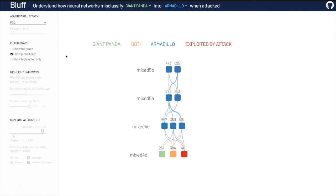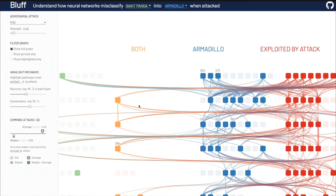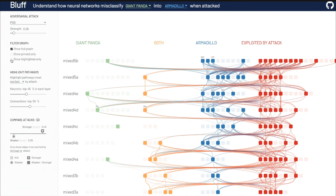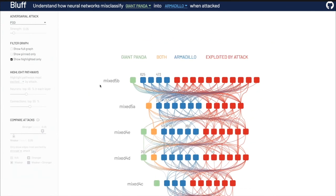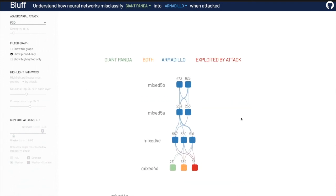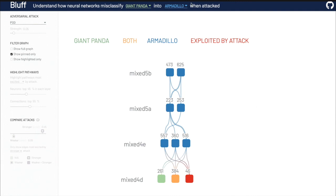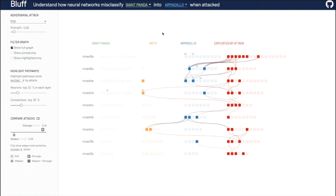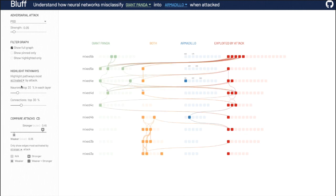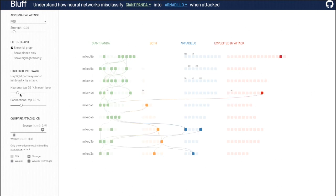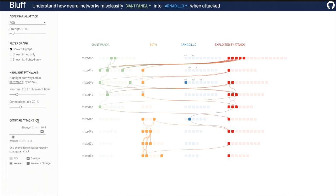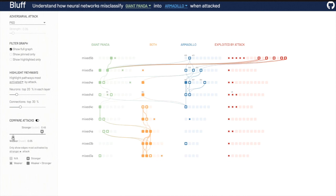By using the options in the control sidebar, users can interactively filter the neurons and connections to visualize — for example, they can select to visualize the full graph, only highlighted neurons, or only pinned neurons. By using the highlight pathways options, users can select which activation pathways to visualize, such as most activated, most inhibited, excited, or most changed by the attack. By using the comparison mode, users can compare how attacks of different strengths have different activation pathways.